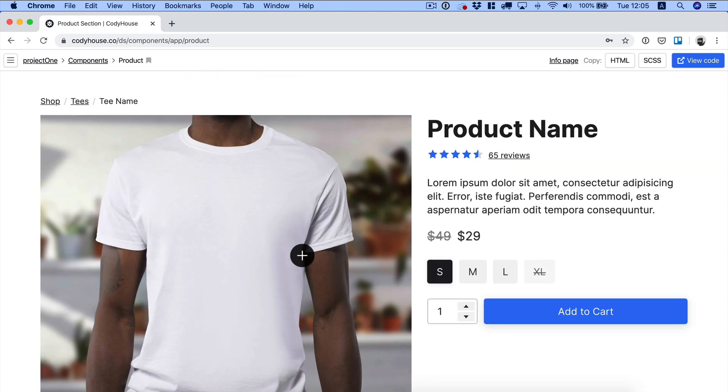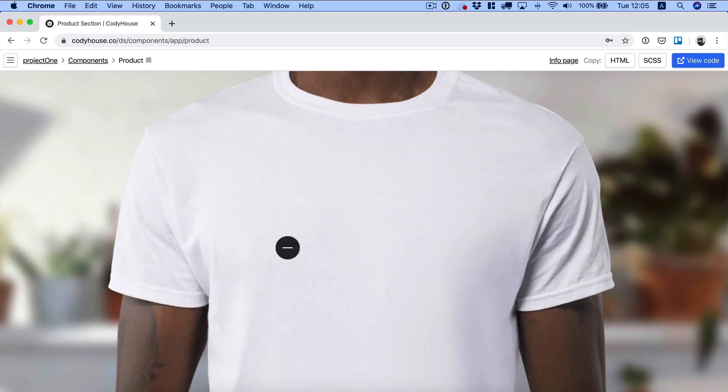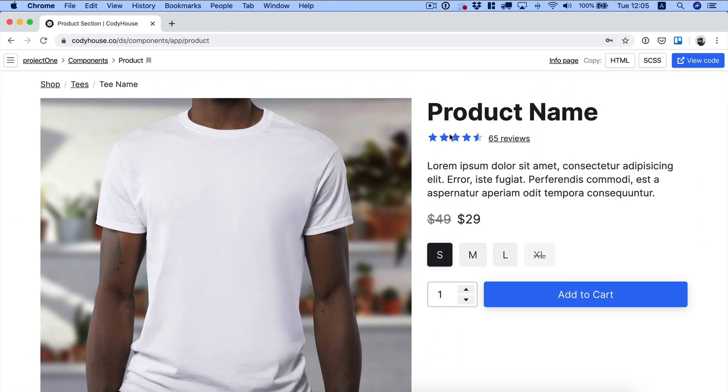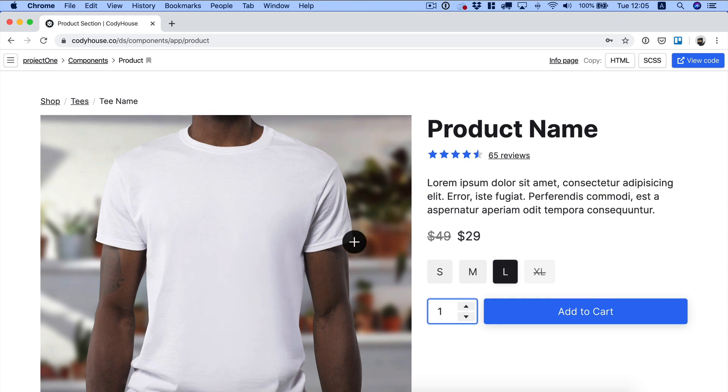You have, for example, a preview image with a nice zoom effect, then you have rating, radio buttons, number input and so on. In this tutorial I want to show you how you can create this section yourself using Cody Frame.